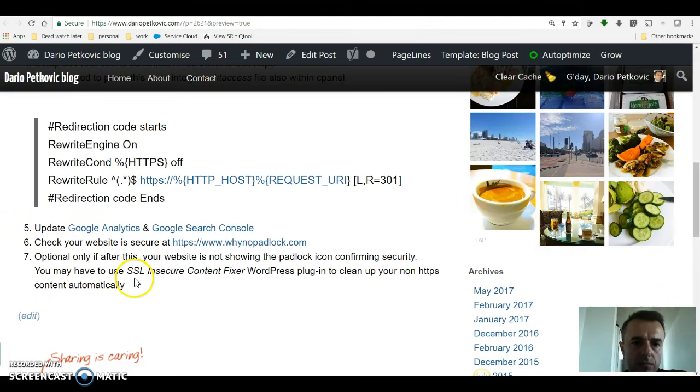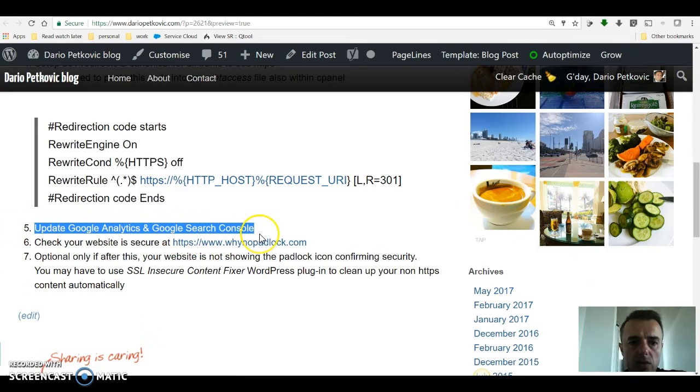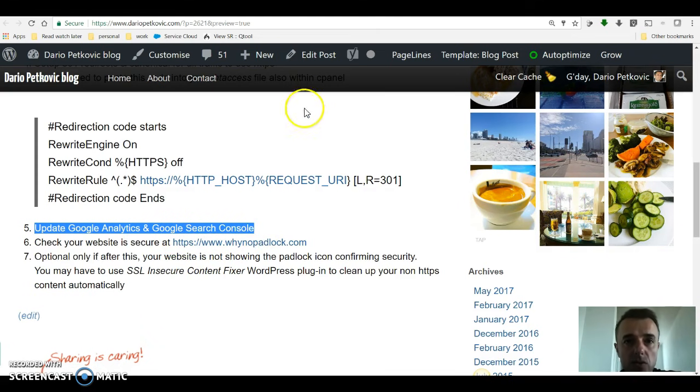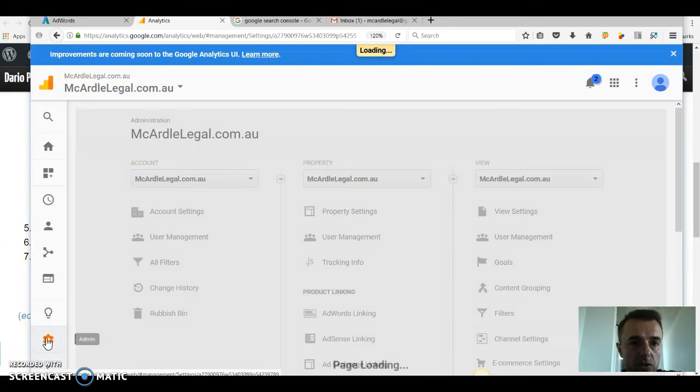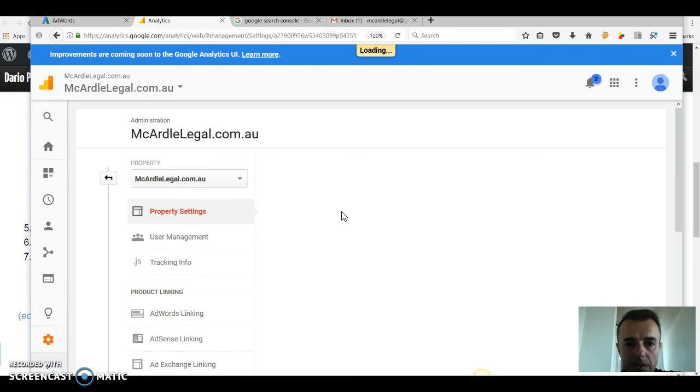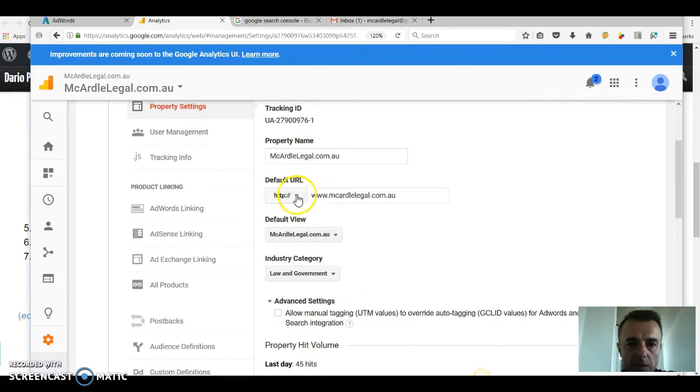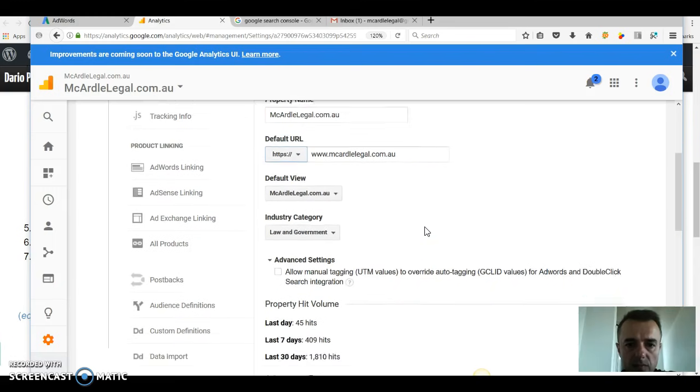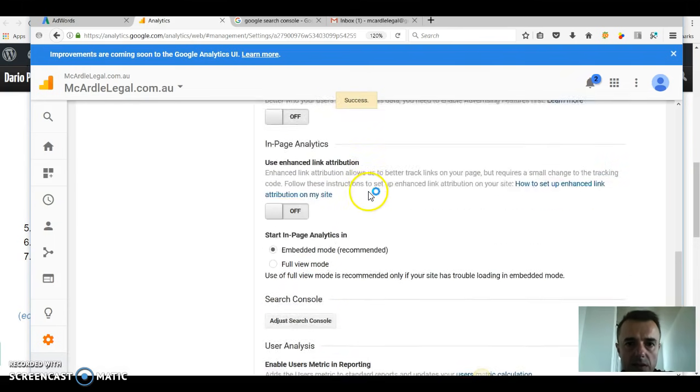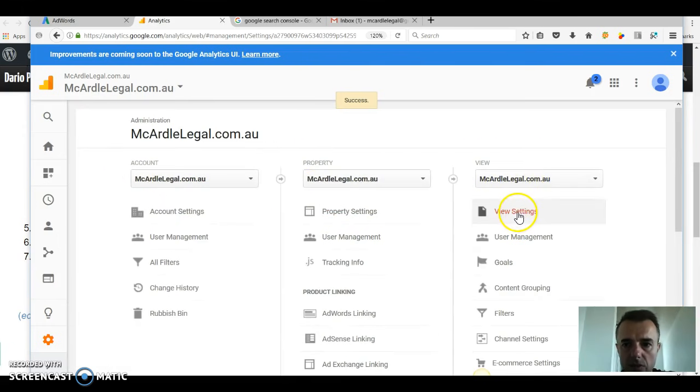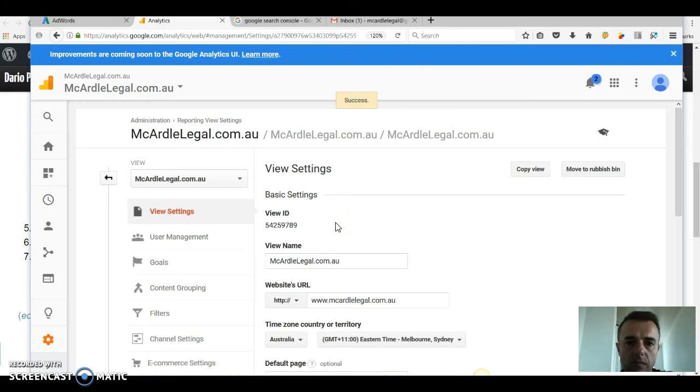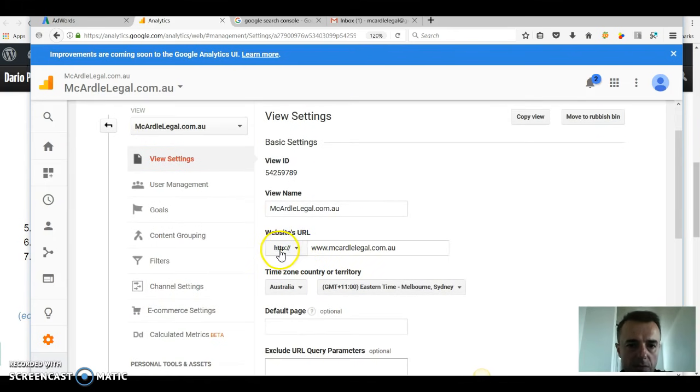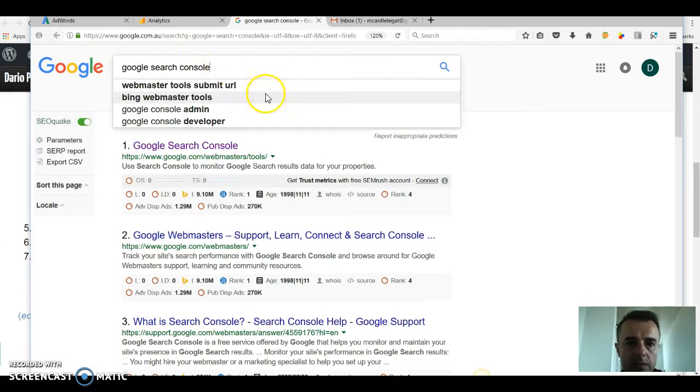It's time to go to our step number five, update Google Analytics and Google search console, formerly known as Google webmaster tools. We're going to go into search console, we're going to go into settings, property settings, and then we're going to flip that to HTTPS, hit save, success. And then we'll go back one step and go into view settings and also flip that from HTTP to HTTPS and hit save.